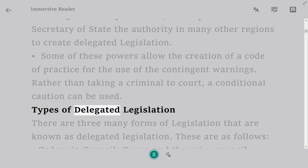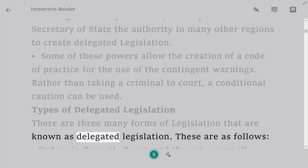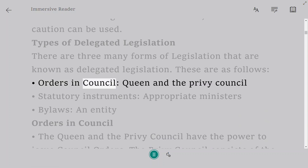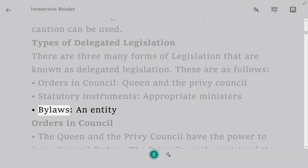There are three main forms of delegated legislation. These are: Orders in Council, made by the Queen and the Privy Council; Statutory Instruments, made by appropriate Ministers; and Bylaws, made by local entities.